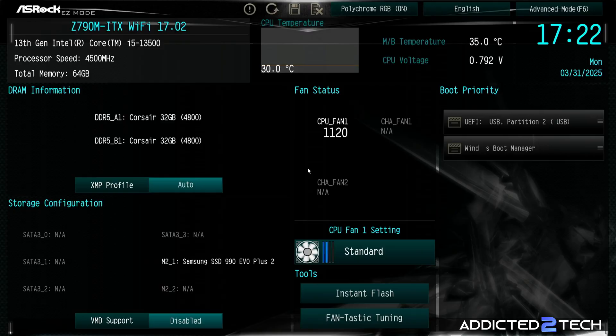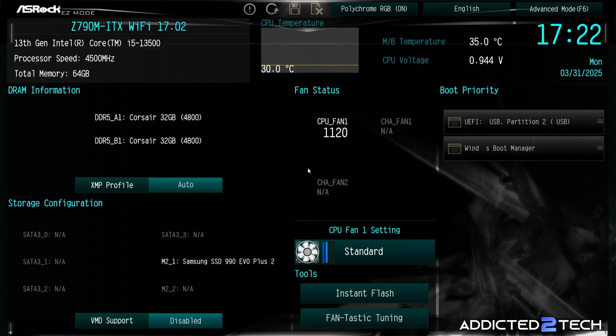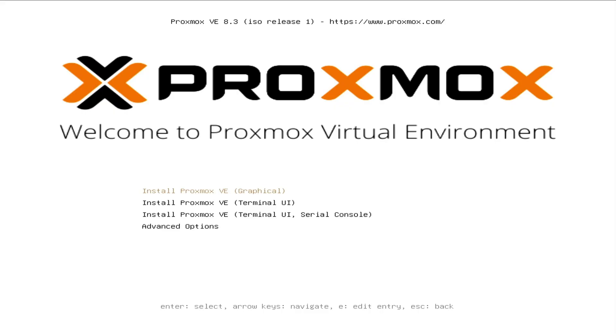We're now back at the UEFI BIOS and we're just going to reboot our system by control delete. We've put our USB drive into our system and it should automatically boot into Proxmox. If it doesn't, you can configure the boot priority by clicking F11. That should take you to your boot priority and then from there, you can select which drive you want to boot into.